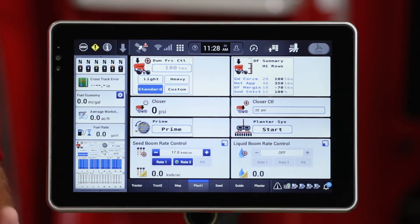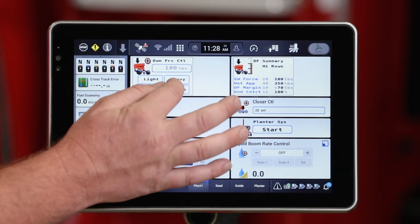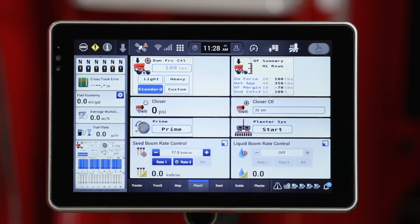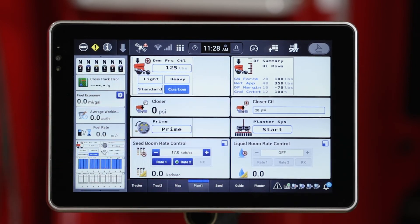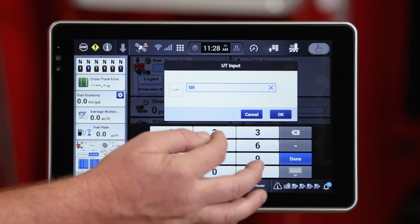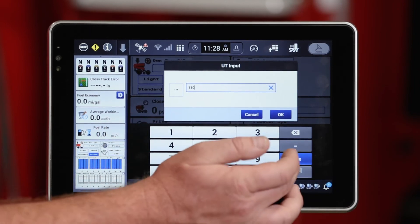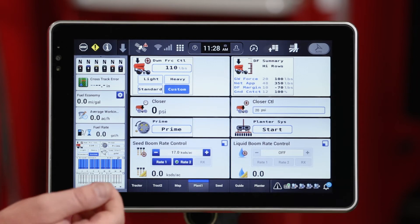As I'm rolling through the field planting, I can make changes to the downforce system and make sure that my ground contact is close to 100%, meaning those gauge wheels haven't left the ground. I may notice that I want to increase that downforce — I've got it right now set on standard. I'll go ahead and hit custom and change that to any number I want. Let's go ahead and change that to 110 pounds of downforce, a target of 110 pounds.